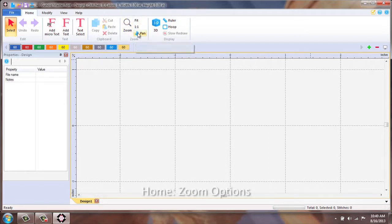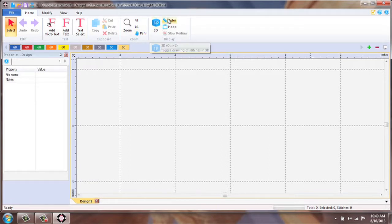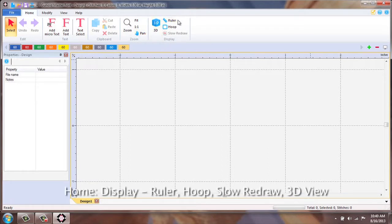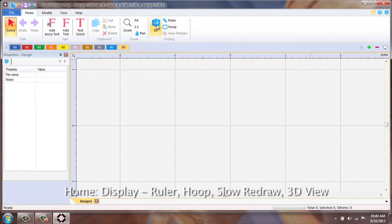Your zooming options. And then Display, including ruler, hoop selection, slow redraw, and your 3D simulated view.